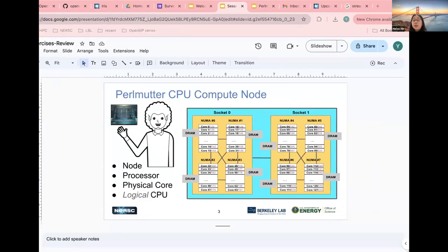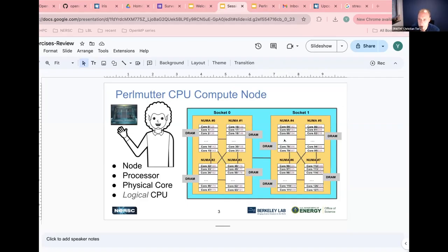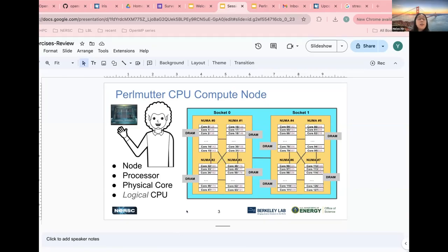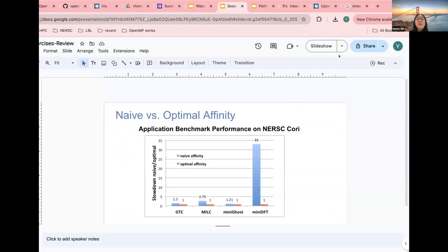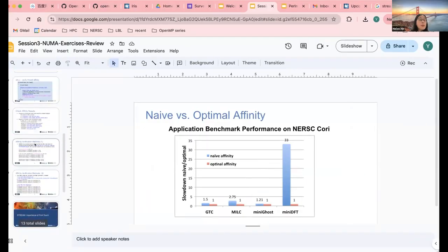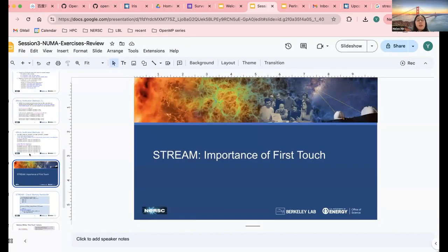Any questions on the XTHi exercise? No questions. The second exercise uses the Stream benchmark to illustrate the importance of first-touch initialization. You have seen the initialization loop and the actual calculation — a fused multiply-add (triad) of large arrays.